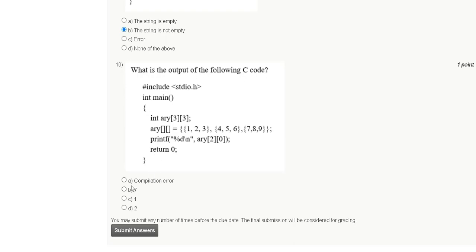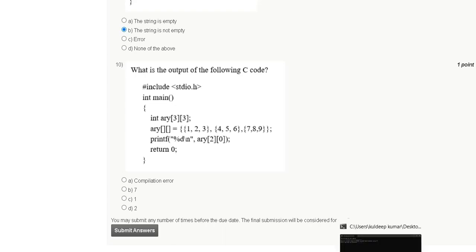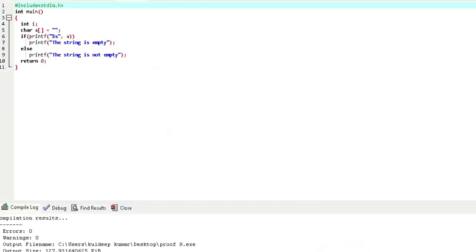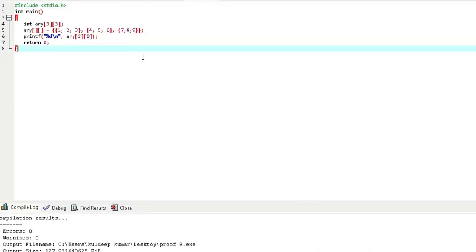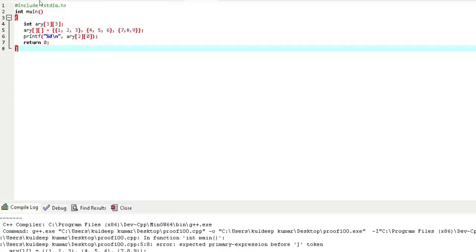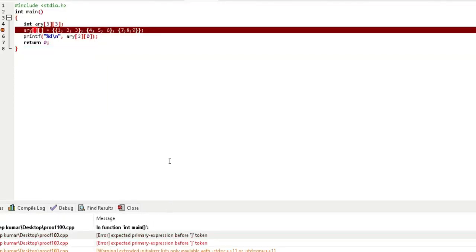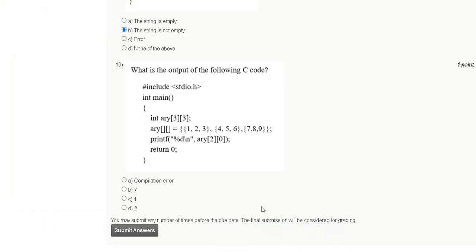Question 10: What is the output of the following C code? Options are compilation error, seven, one, or two. Here is the code; after compile and run, the output is nothing — meaning compilation error. The correct answer for question 10 is option A: compilation error.